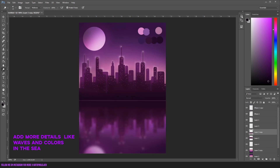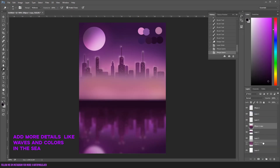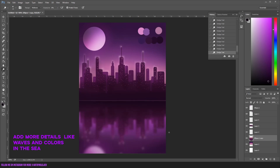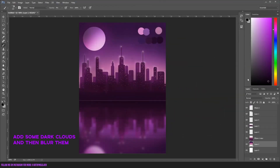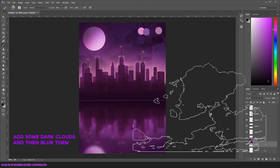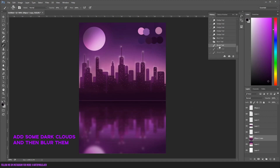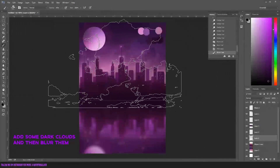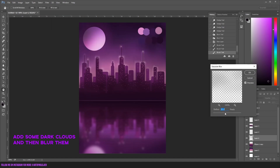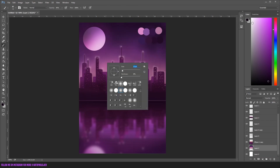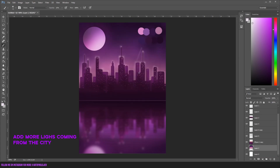We're gonna add more details like waves and colors in the sea to make it a little bit more realistic. We're also gonna add some dark clouds and then use the gaussian blur effect. Then we'll add more lights coming from the city to make the drawing more interesting.